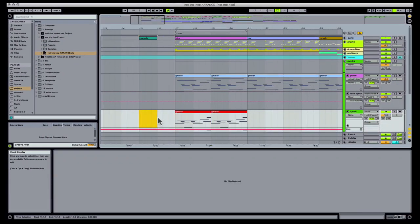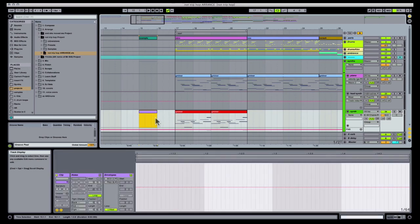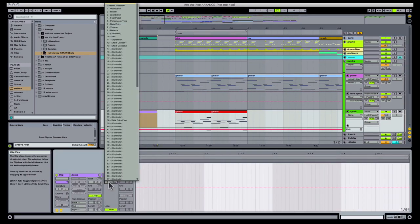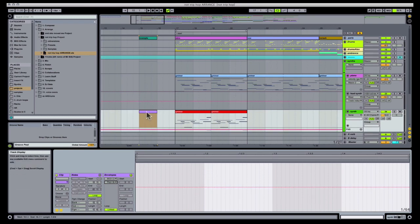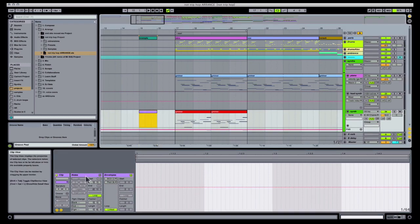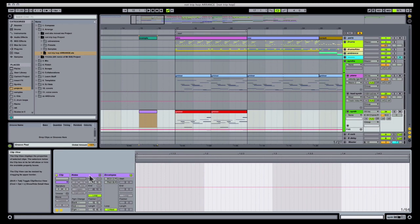When you create a new MIDI clip, Live automatically does not create any pitch bend information on that clip. This is signified by a dotted line across the center. Now we can demonstrate the problem.